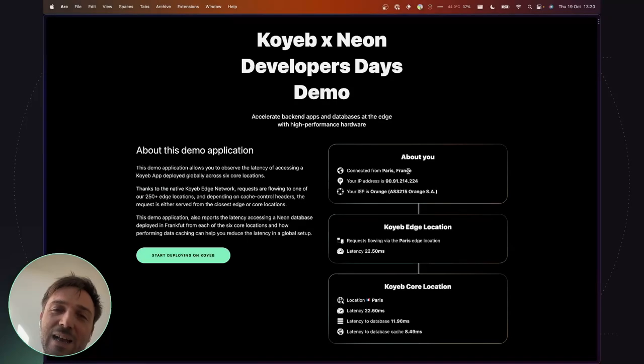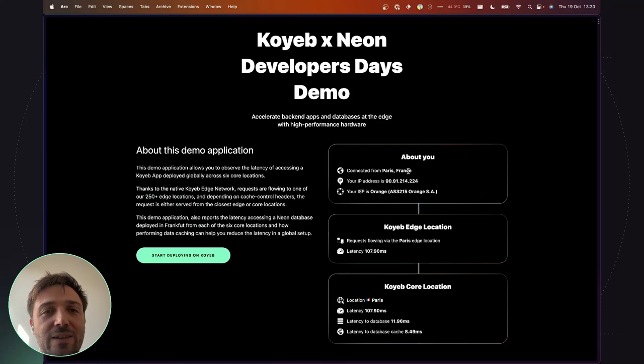Hi, I'm Edouard, co-founder of Koyeb, a serverless platform to deploy full-stack apps globally using a simple git push or pre-built container. In this session, we will showcase how to accelerate backend apps and databases at the edge combining Koyeb, Neon, and Polyscape.